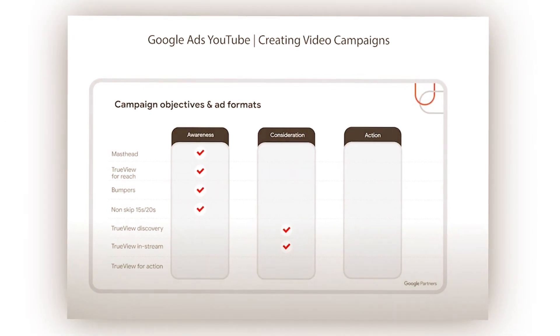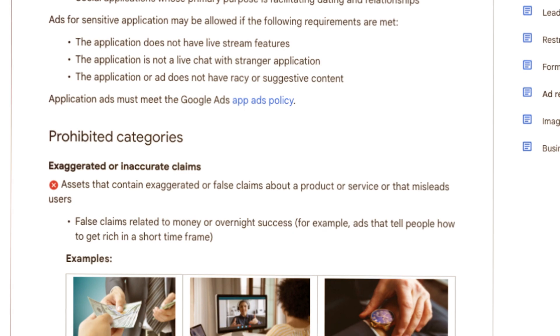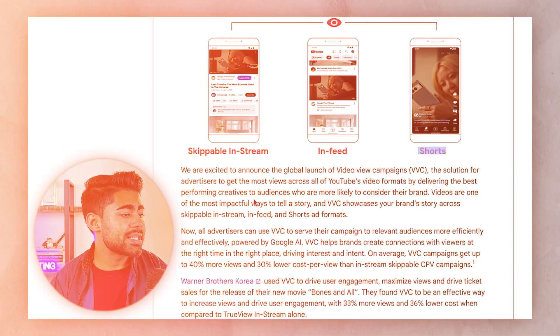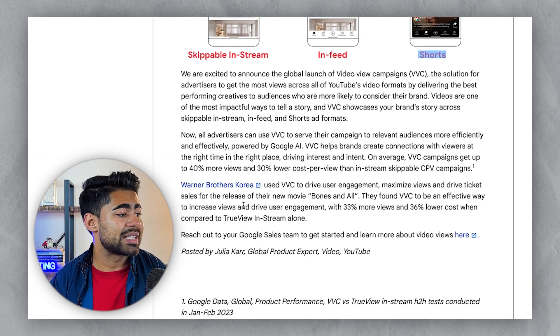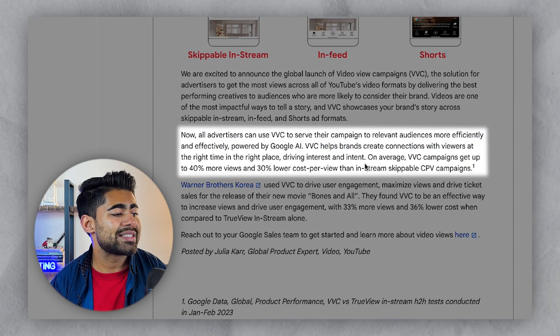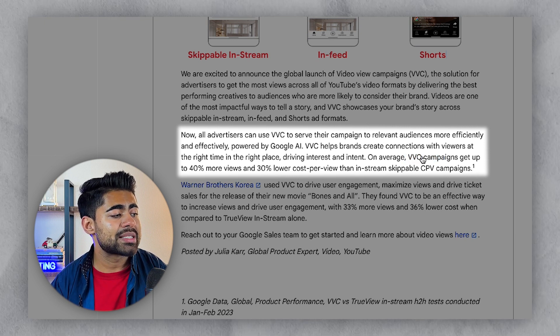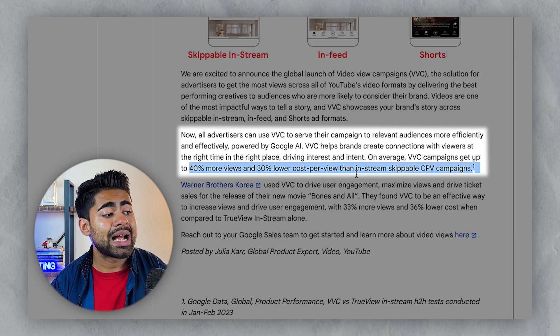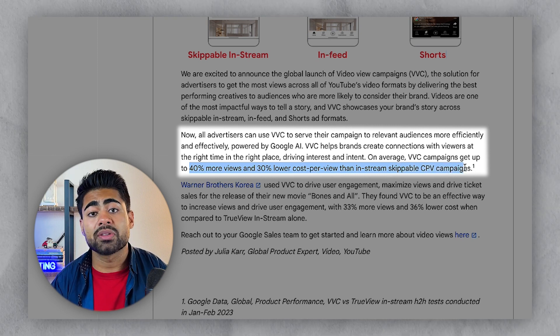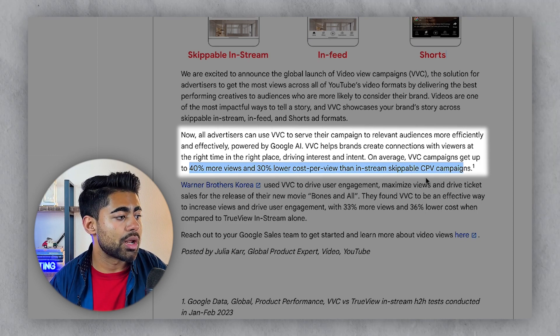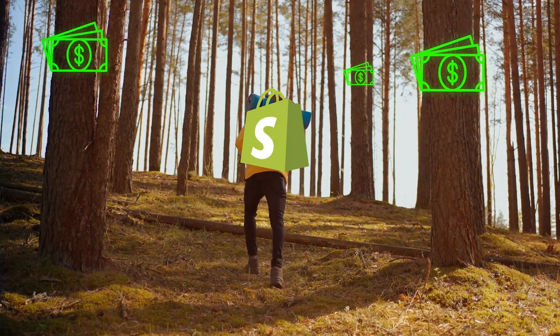Video View Campaigns are a new addition to the original YouTube campaigns that were already available, but those old campaigns could only be shown within certain ad types with a lot of restrictions around placements. With this addition, things are taken to the next level. According to beta testing, these Video View Campaigns get up to 40% more views and 30% lower cost-per-view than the old in-stream skippable CPV campaigns. This means more brands can start utilizing YouTube campaigns effectively.